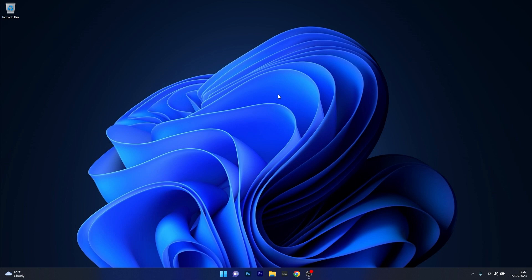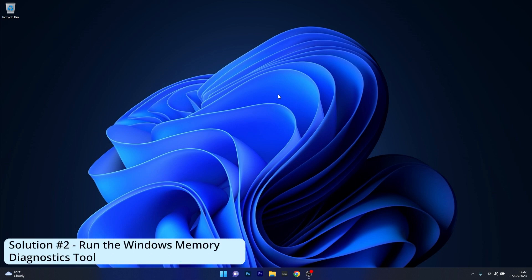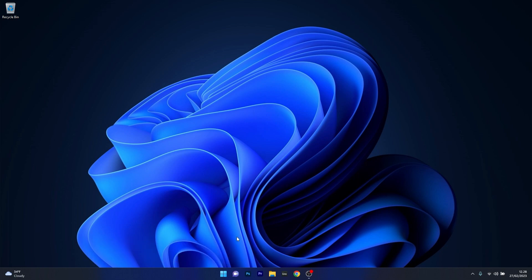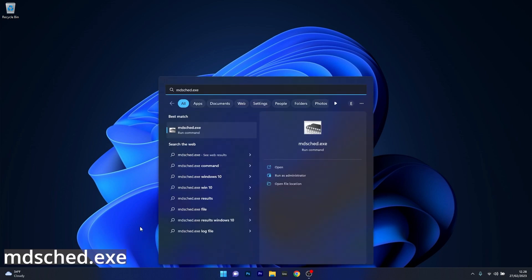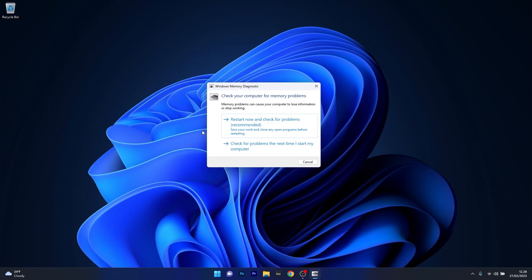Another great solution is to run the Windows Memory Diagnostics tool. To do this, press the Windows button then type this in. Run the mdschedule.exe as a run command, and then click on restart now and check for problems. This will restart your PC and check if you have any issues on your computer and try to fix them as soon as possible. Afterwards, check if the problem still persists.